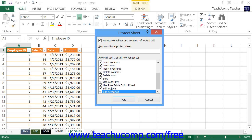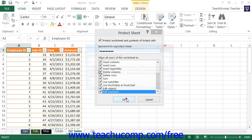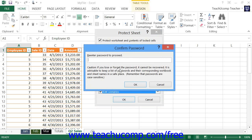Note that you can enter a password that allows you to unprotect the worksheet if desired by typing it into the Password to Unprotect Sheet text box, then click the OK button. You will then need to re-enter the password in a confirmation dialog box that appears.